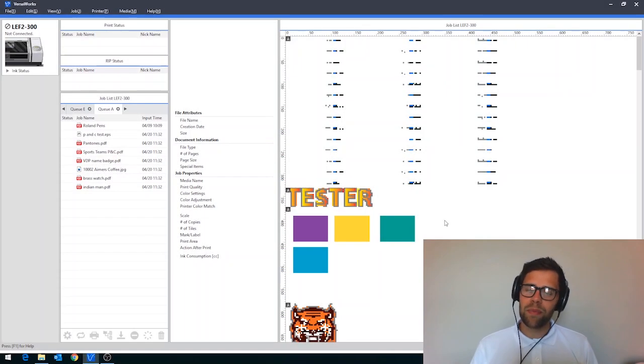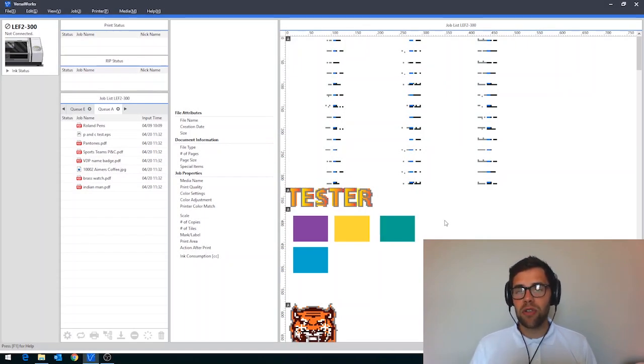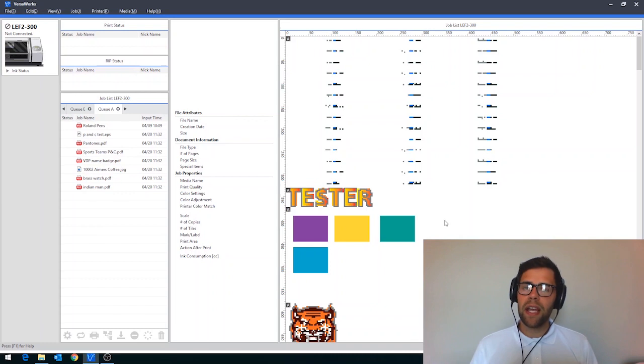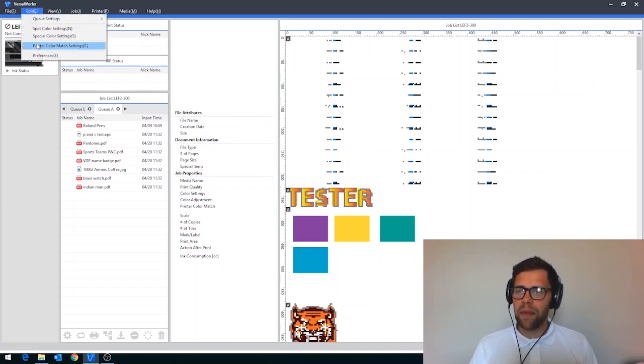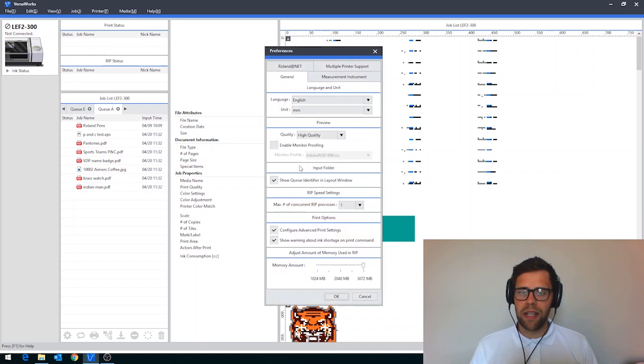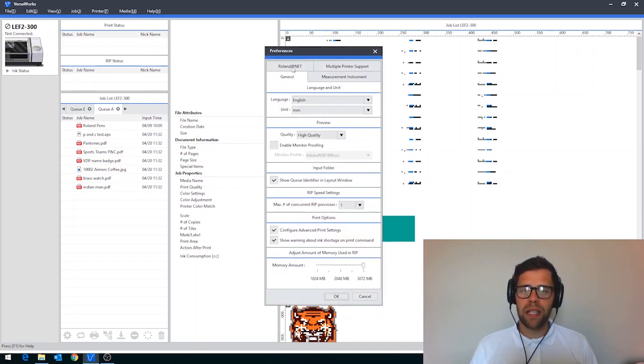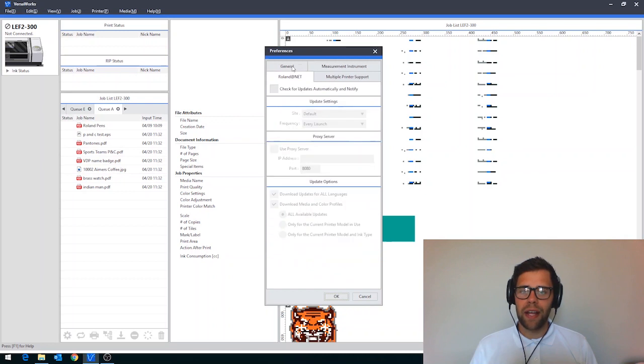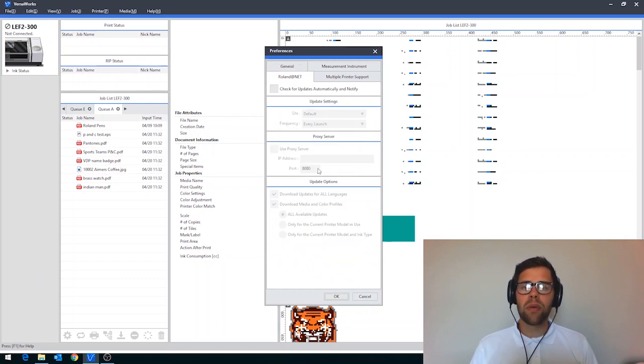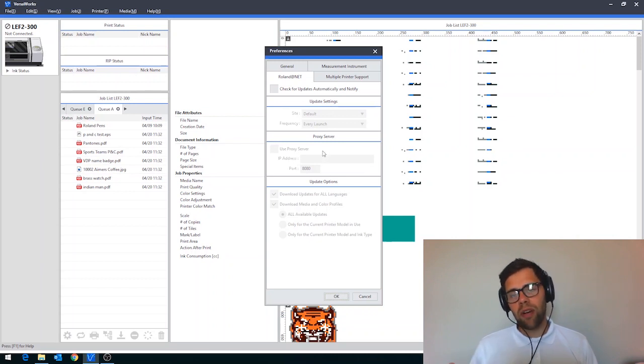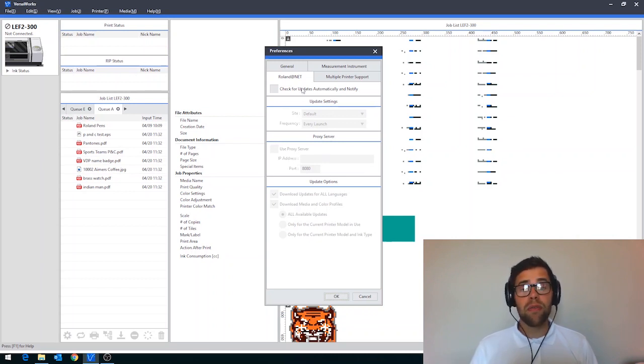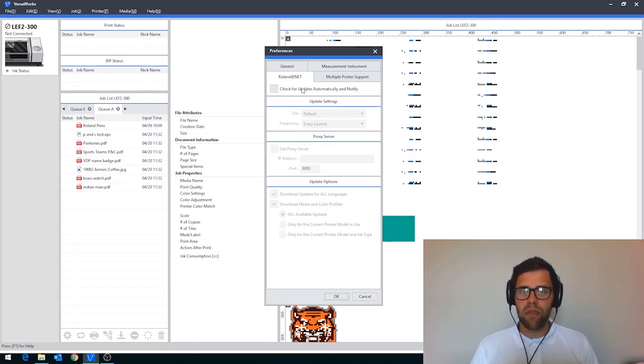Keeping VersaWorks up to date ensures that you have the latest features and bug fixes. In order to update VersaWorks, firstly navigate up to Edit and then drop down to Preferences. Once we're in the Preferences tab, the one that we need is Roland at Net. If I click on here, this is how it will look as default. This whole area down at the bottom is greyed out. In order to check for updates automatically and then notify you when an update's ready, we'll firstly check this box here.